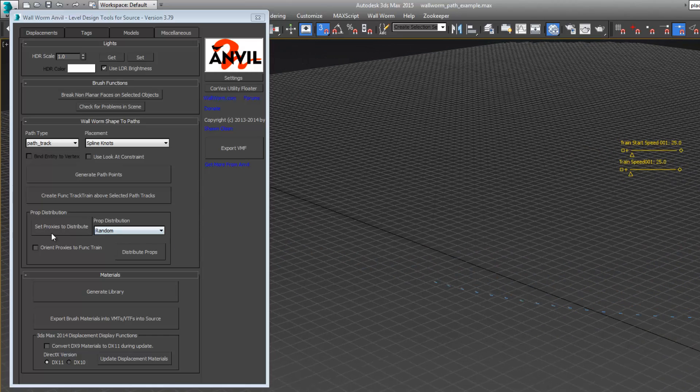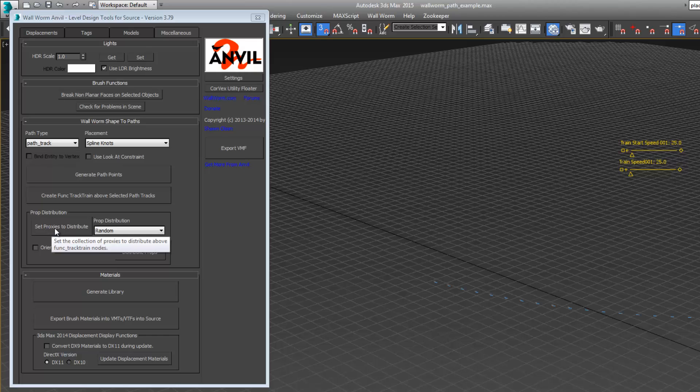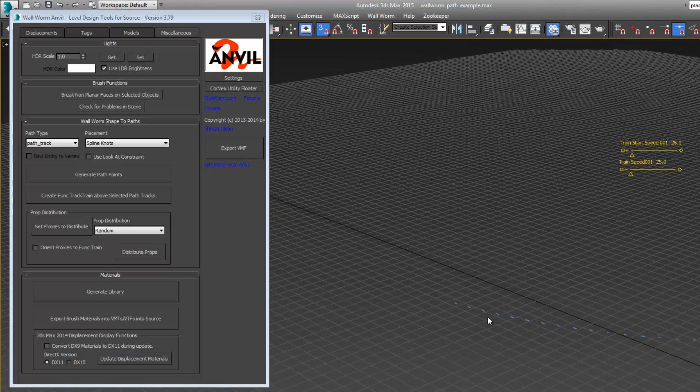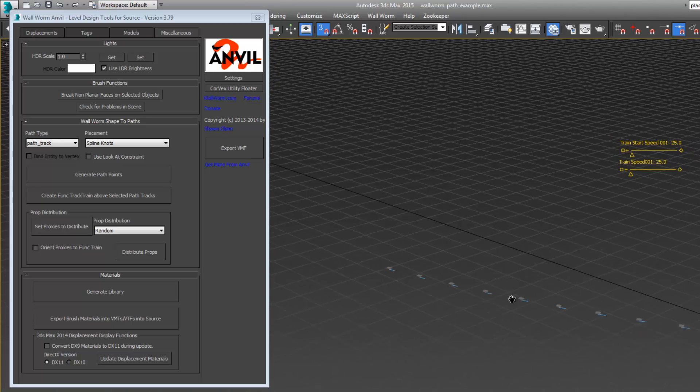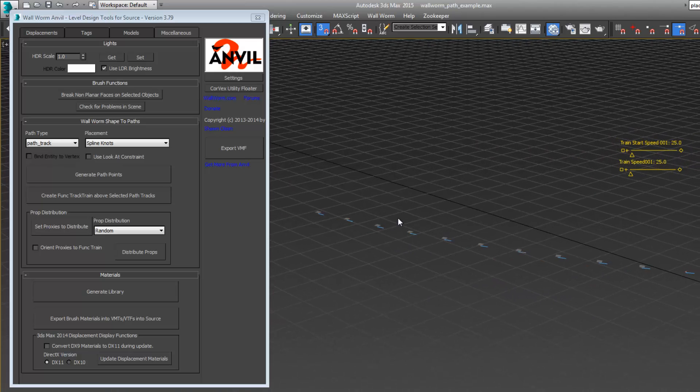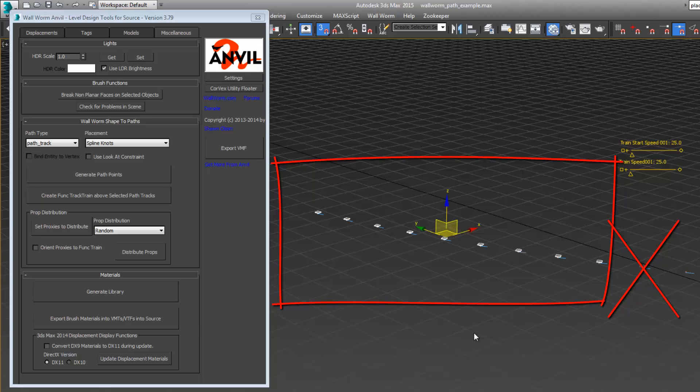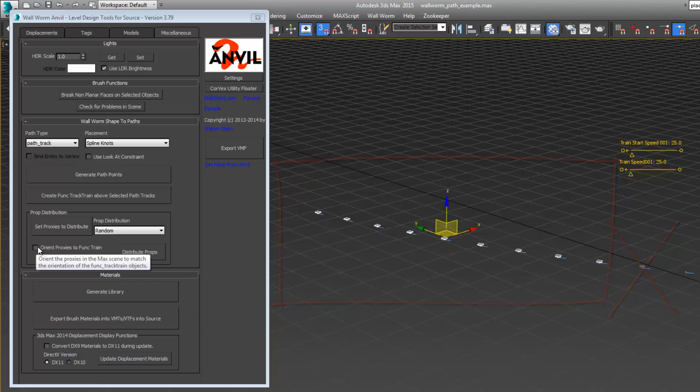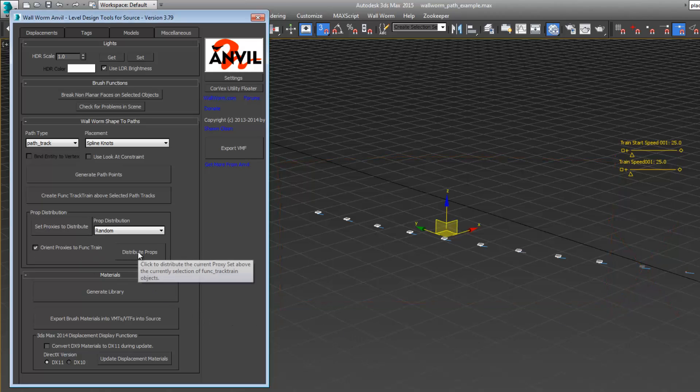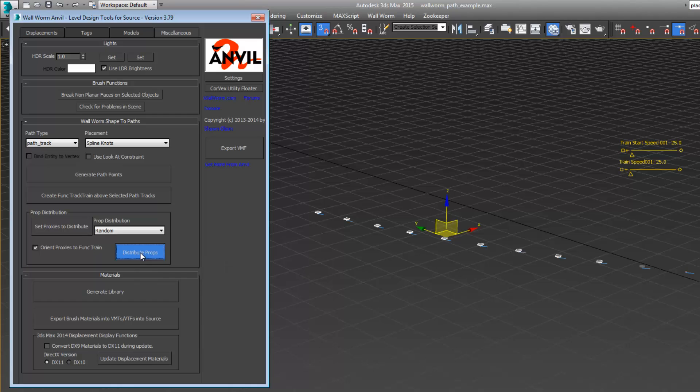Now I want to select all of these except for the very first one here. I want to hit orient proxies to func track train and distribute props. It's going to distribute them across all of these.